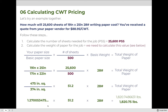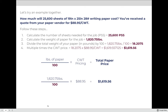Now that we know the paper weighs 1,820.75 pounds, we move to steps three and four of the CWT formula. Divide the total weight by 100: 1,820.75 ÷ 100 = 18.2075. Then multiply by the hundredweight price of $88.95. The total price of this paper is $1,619.56.